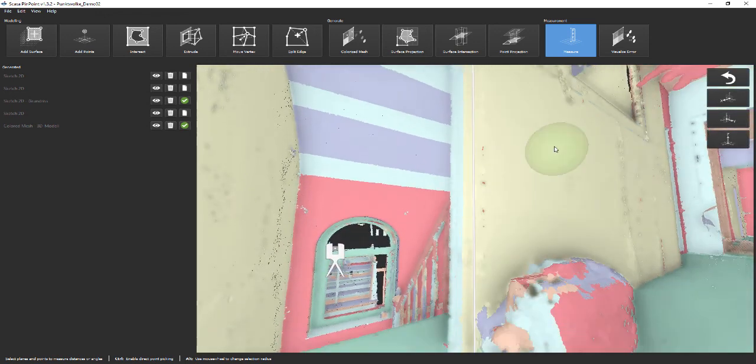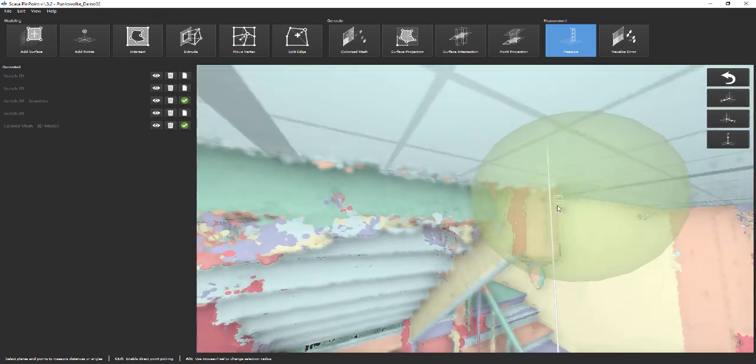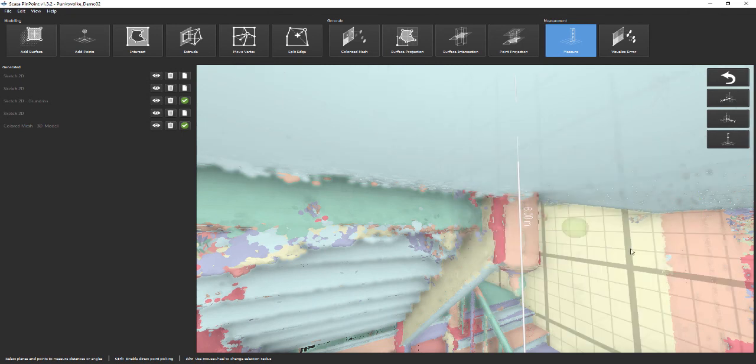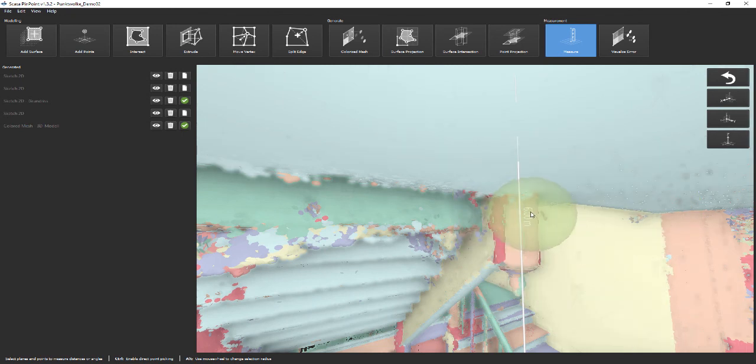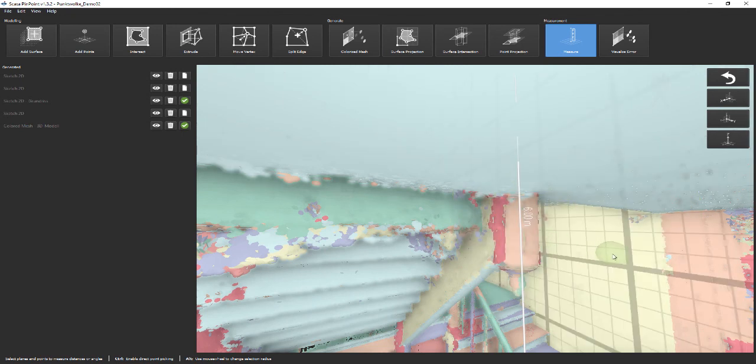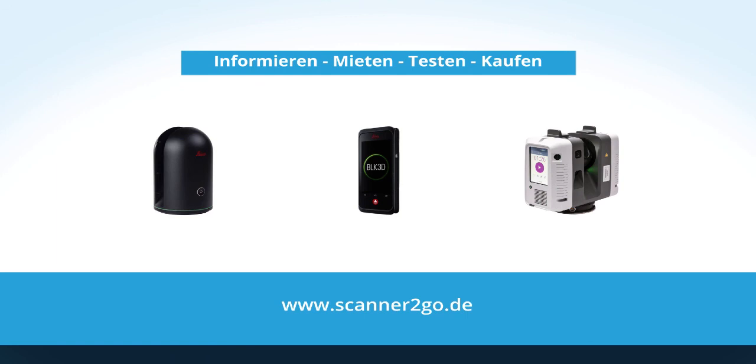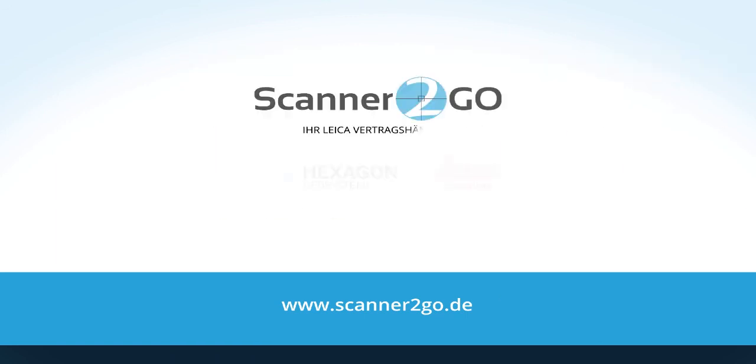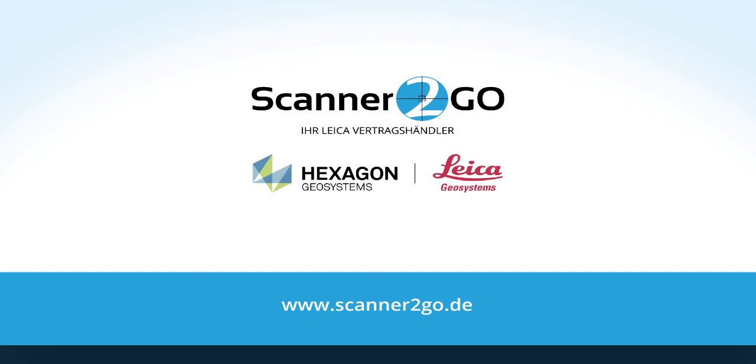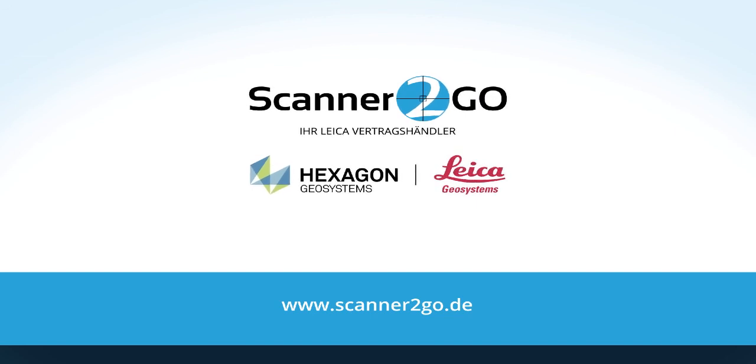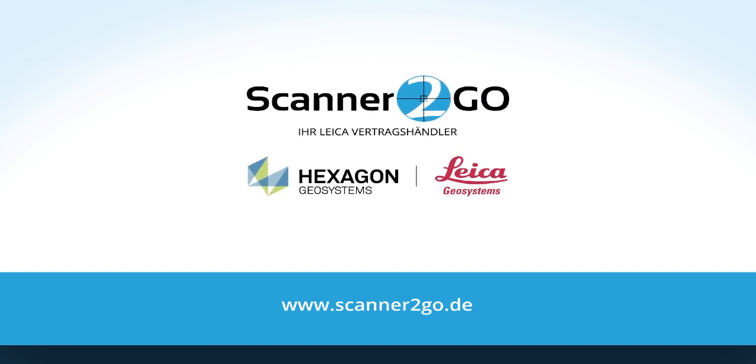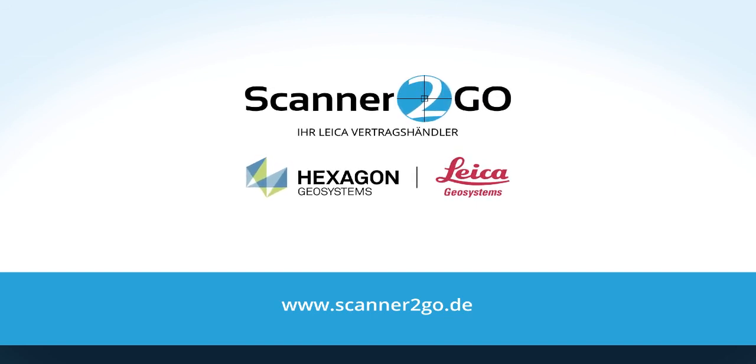This brings us to the end of our short introduction to Pinpoint. If you have any questions about Pinpoint, please send it to support at scanner2go.de. If you want to try Pinpoint for yourself, you can find a link to a free trial in the video description below.